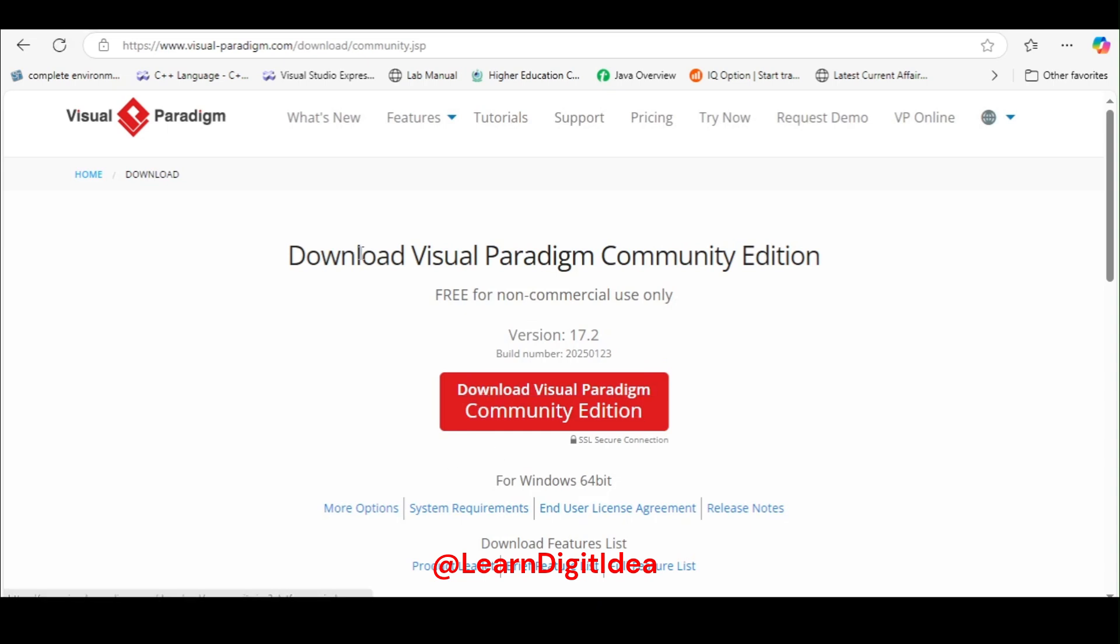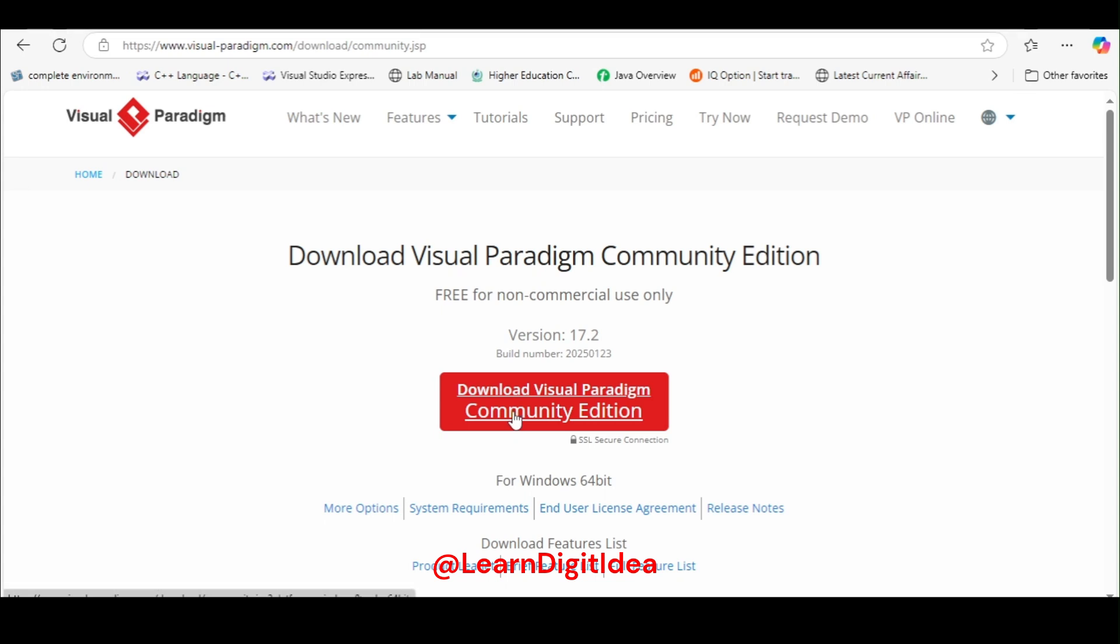Download Visual Paradigm Community Edition, free for non-commercial use only. Its version is 17.2. Click on it to download Visual Paradigm Community Edition. There are also other versions that will ask you to pay, but this is free. Download only Community Edition.